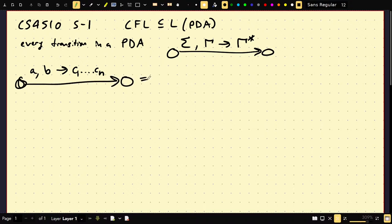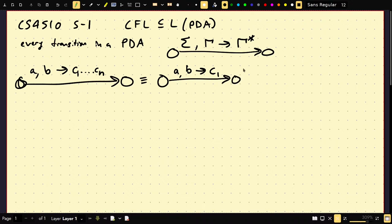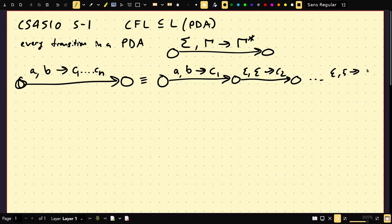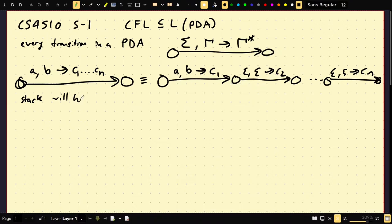I claim this is equivalent to: we read A from the input, read B from the top of the stack, and push C1. Then read nothing, read nothing, push C2, and so on — read nothing, read nothing, push CN. Here's the catch though: the stack will have the reverse order, CN down to C1, because we pushed them in the opposite order. The last thing we pushed was CN, so the top of the stack will be CN. So if we want to push a string, we have to write the reverse of it.